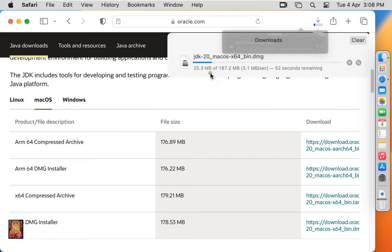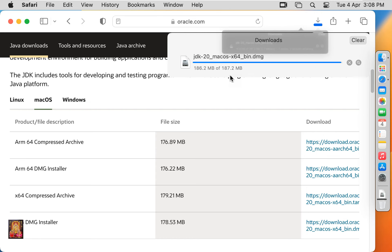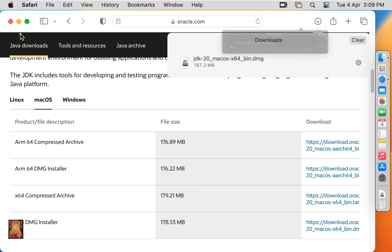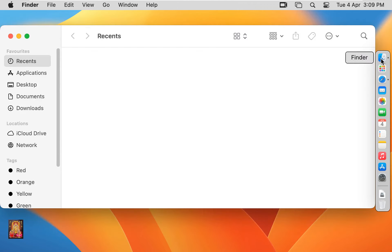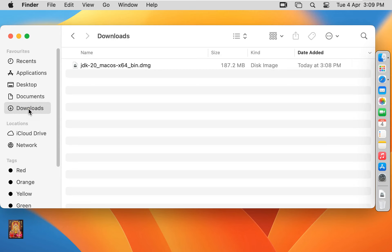It is 187.2 MB software. Now the downloading is completed. Let's close web browser. Click on finder, click downloads. Here it is our JDK 20 installer package.